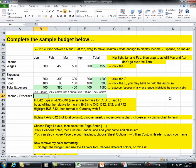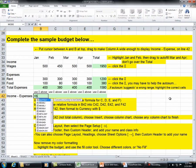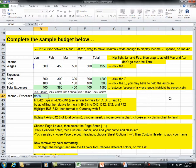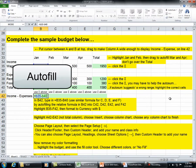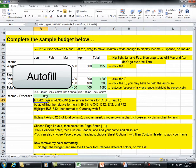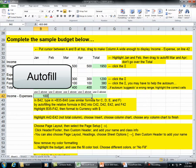In B42, type in equals B35 minus B40. Use a similar formula for C, D, E, and F by auto-filling the relative formula in B42 into C42, D42, E42, and F42.